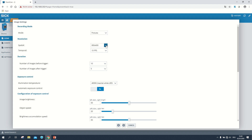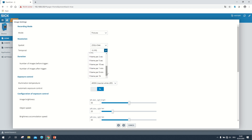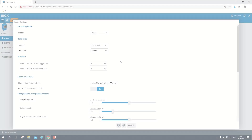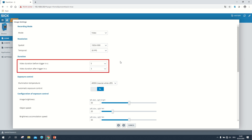In the picture mode, the highest spatial resolution to choose is 2592 by 1944 pixels with a maximum temporal resolution of 15 frames per second and a minimum of one frame per hour. The low spatial resolution is 800 by 600 pixels. In the next step we can choose the duration of a video, or for the picture mode, the number of pictures taken for one event.